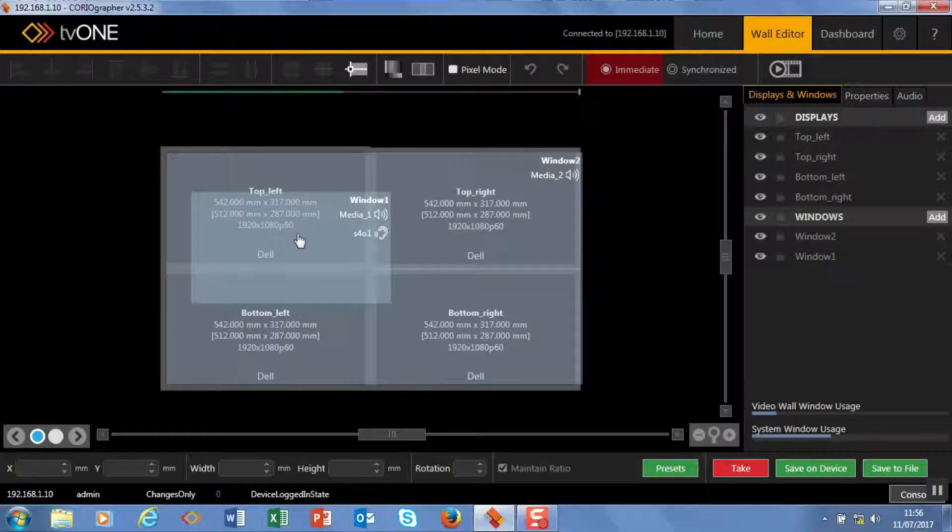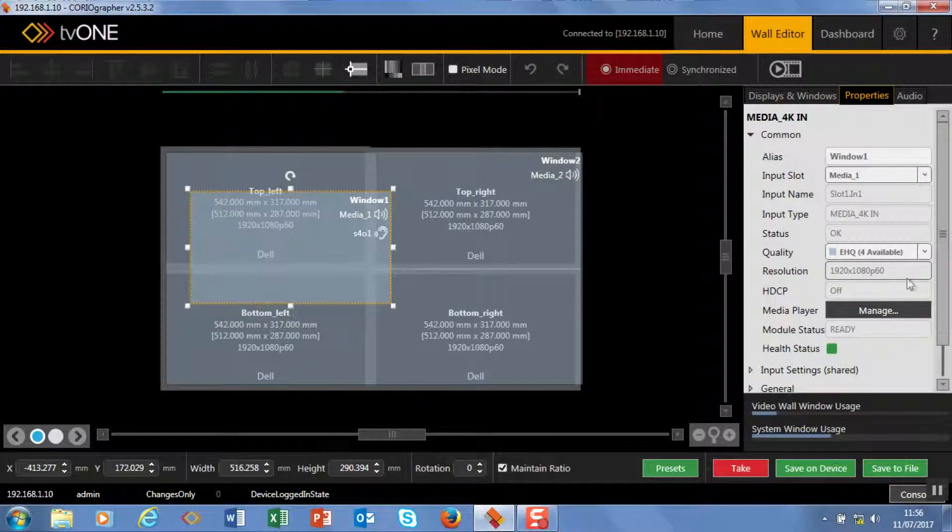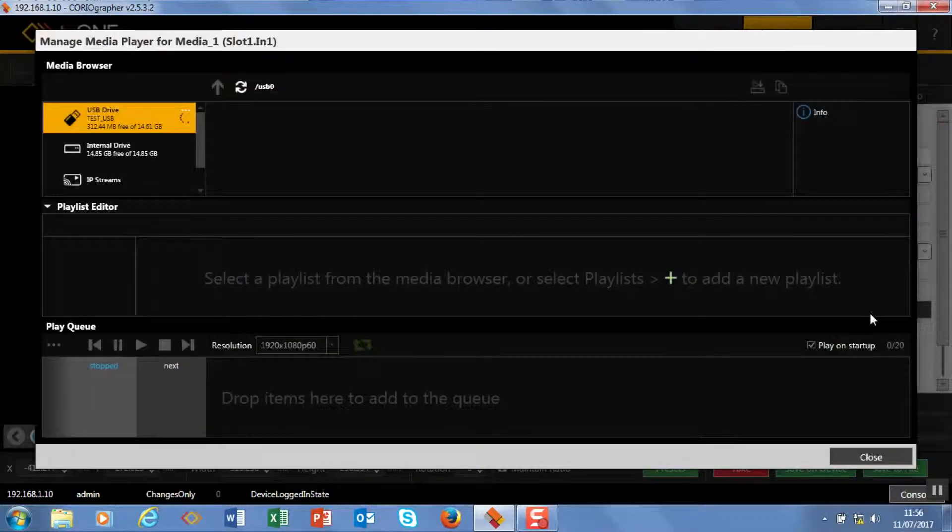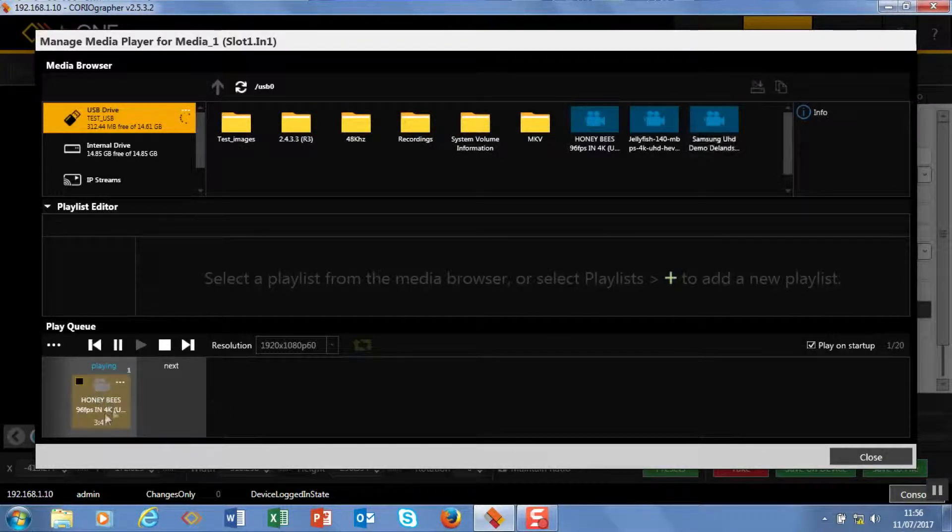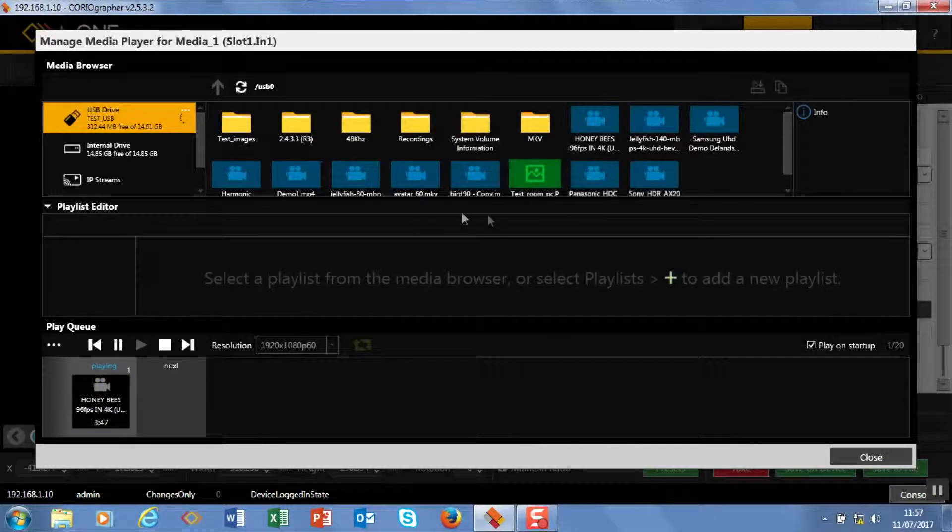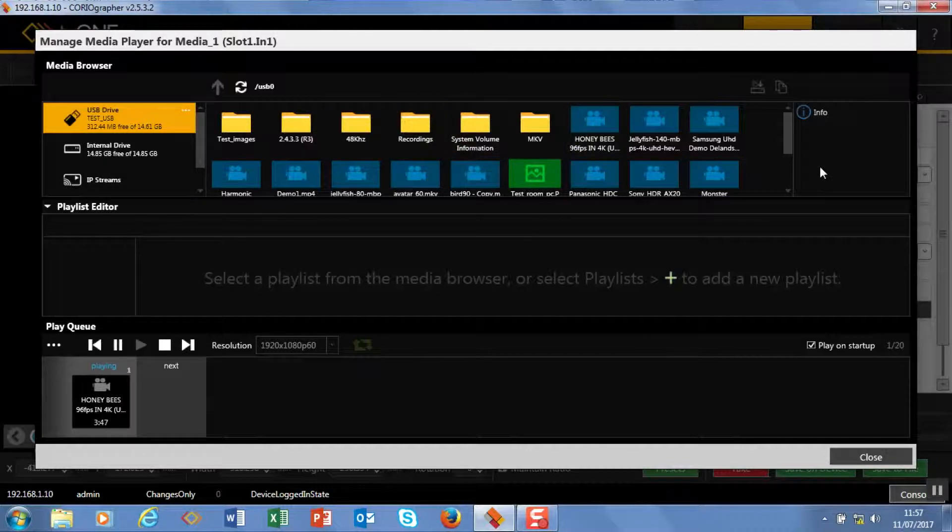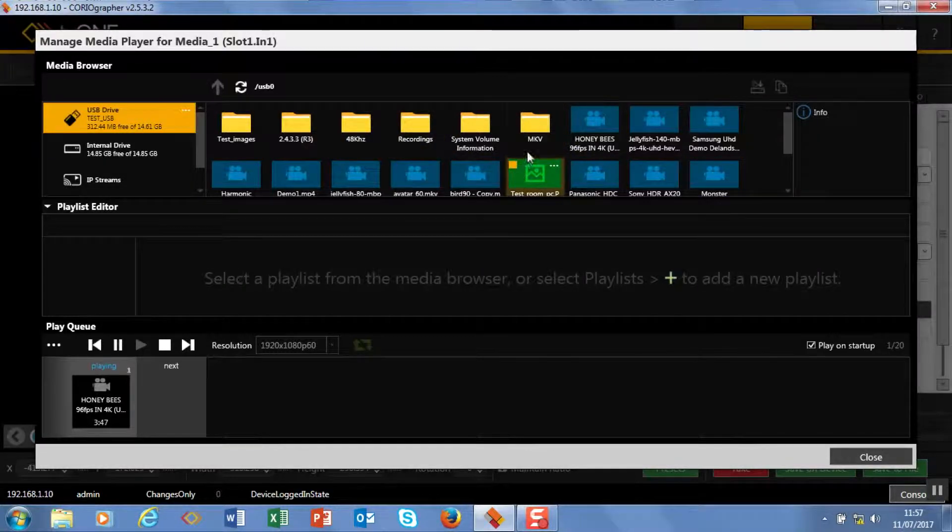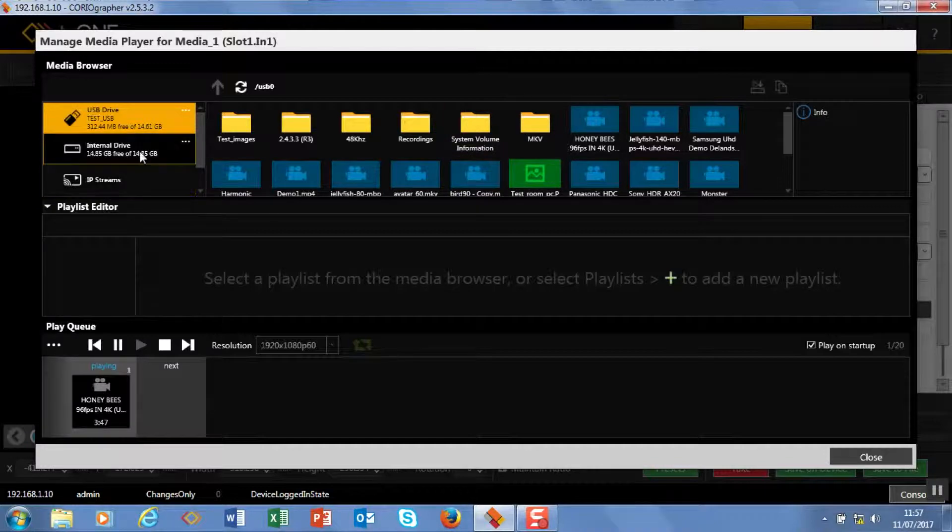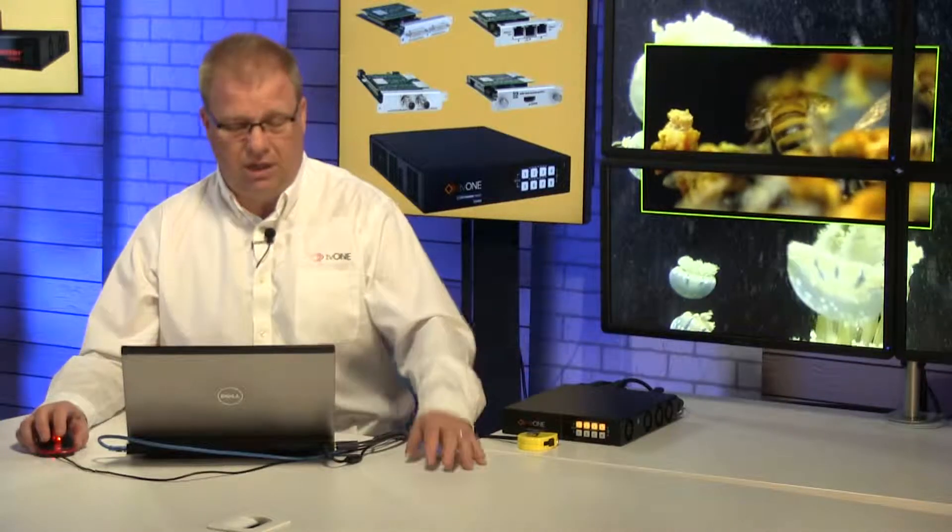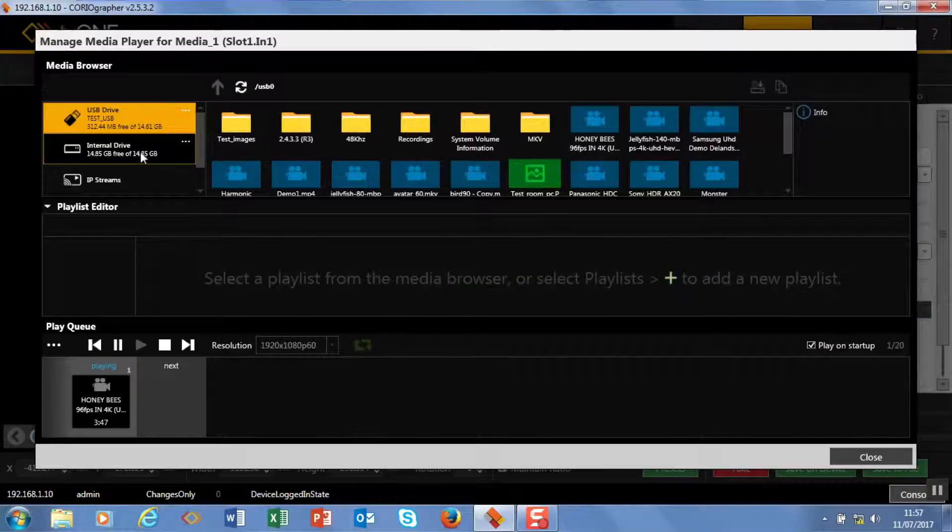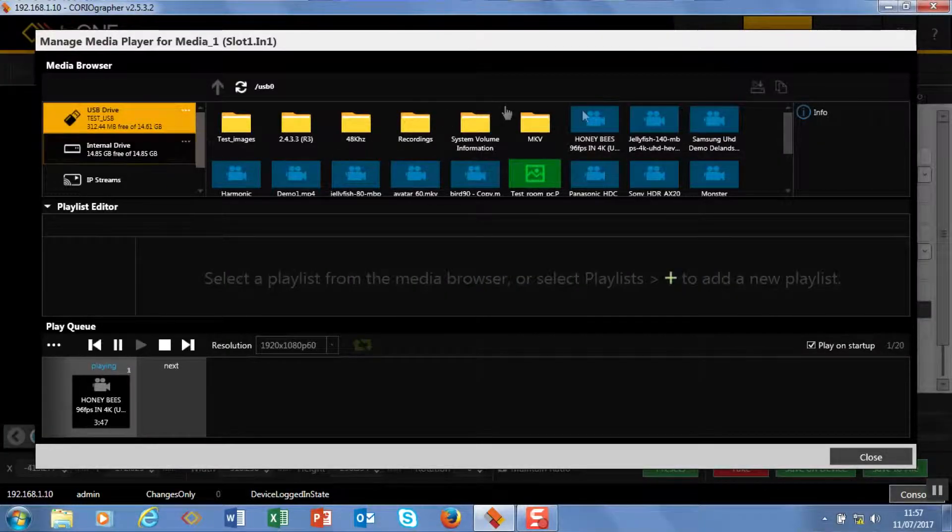I prefer to do it from the front level, but you have the choice. So if we come in and select manage, first of all you can see that I'm playing the honeybees clip here at the bottom. This is my play queue, above I have my playlist editor, and above this I have a media browser. At the moment I'm pointing at my USB drive in the back of the unit.